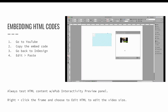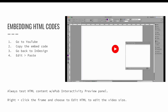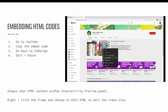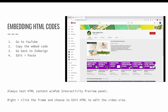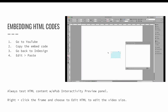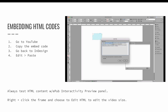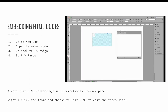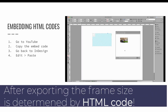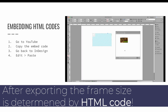Second, the embed code may not be sized properly for your layout. Embed codes are HTML that include the content's width and height within the code. You can edit this by right-clicking the embedded content and choosing to edit HTML. You cannot resize the frame like you normally would for graphics — you must right-click and edit the HTML coding. After editing, wait a few moments for InDesign to process the changes and the embedded video will visually resize on screen. If you scale the frame in InDesign, it will visually change in your workspace, but when exported it will only display the size defined in the HTML code.